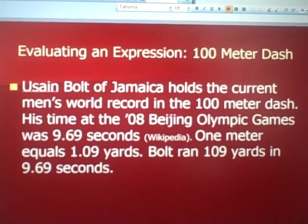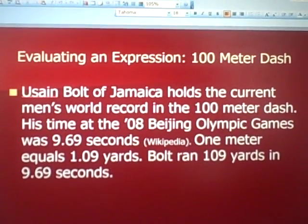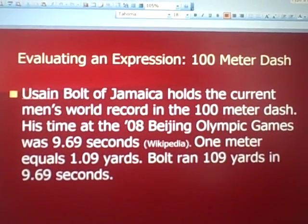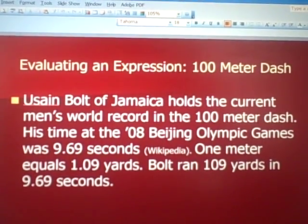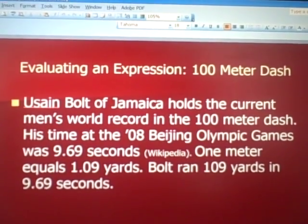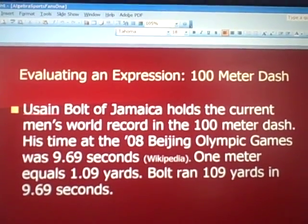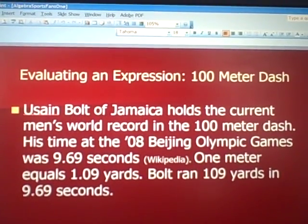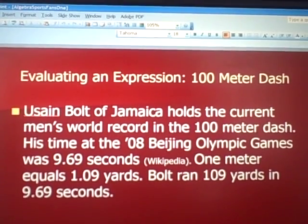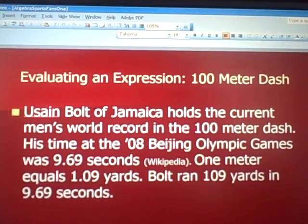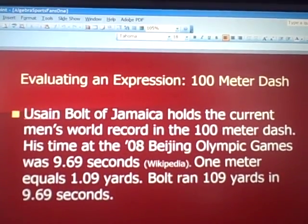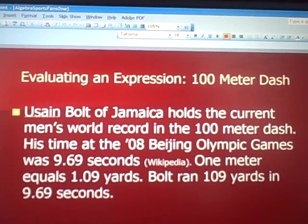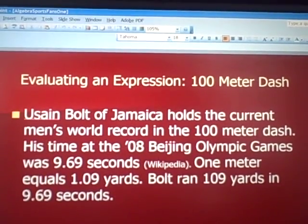Here's a great example. If you watch the Olympics, Usain Bolt of Jamaica holds the current men's world record in the 100-meter dash. You may have seen it on TV at the 2008 Beijing Olympics — his time was 9.69 seconds. Converting to yards: one meter equals 1.09 yards, so he ran 109 yards in 9.69 seconds. Most kids can picture that happening.